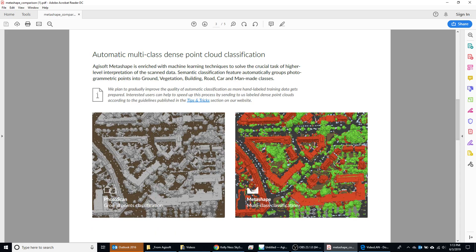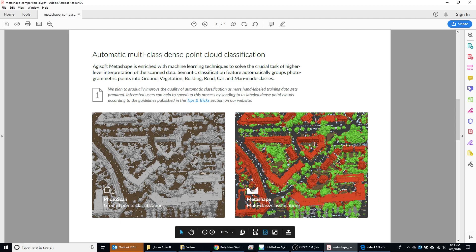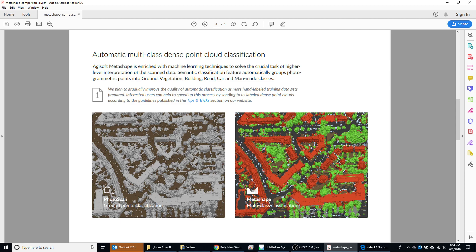Next, they do have an option in addition to the ground classification that existed with Photoscan Professional. Now you can actually get multi-class classification. Here you can see it's actually getting cars out of the point cloud and pulling buildings out relative to vegetation. This is a newer classification method and I have had some good luck with this as well, and also some problems with very hilly sites. So if you have any advice on how to use this and get very good results, please leave those in the comments below or contact me.